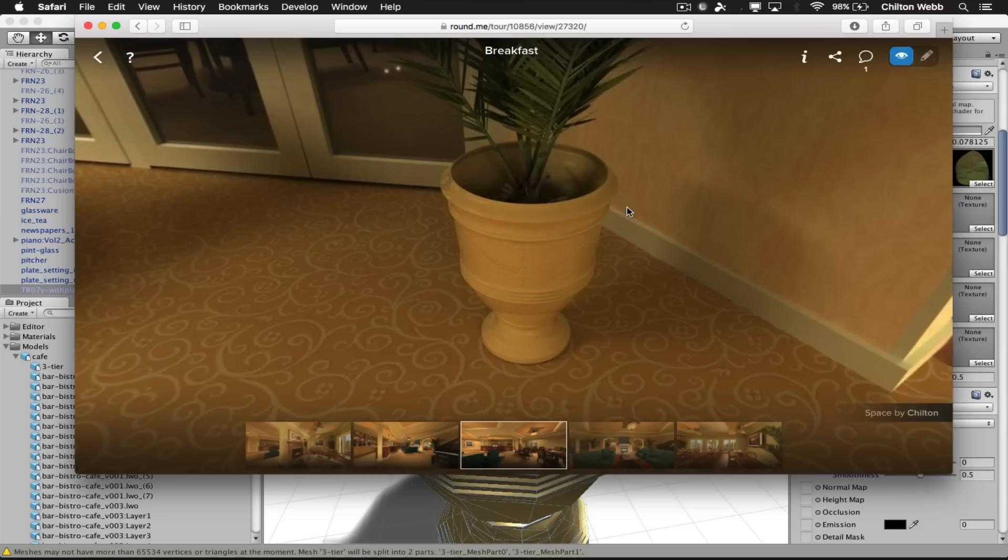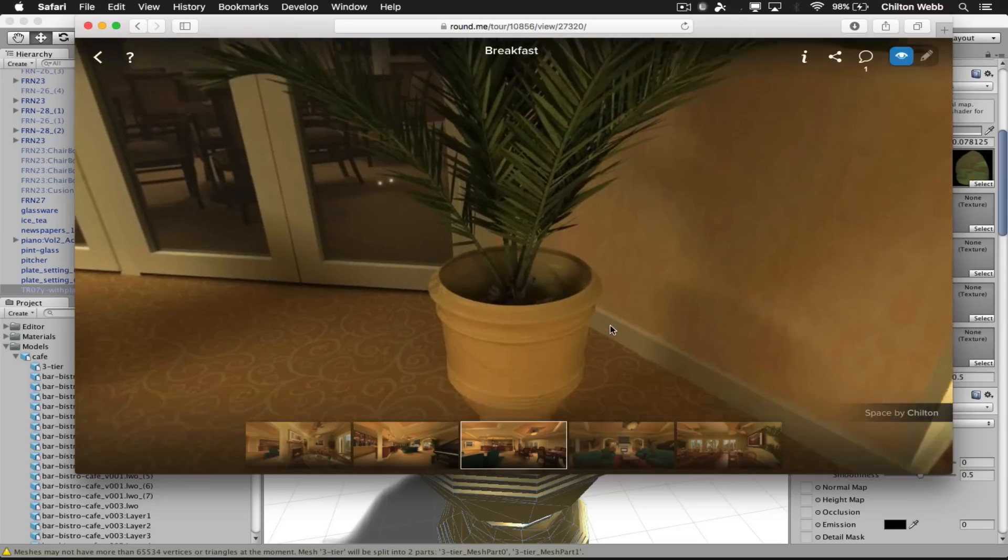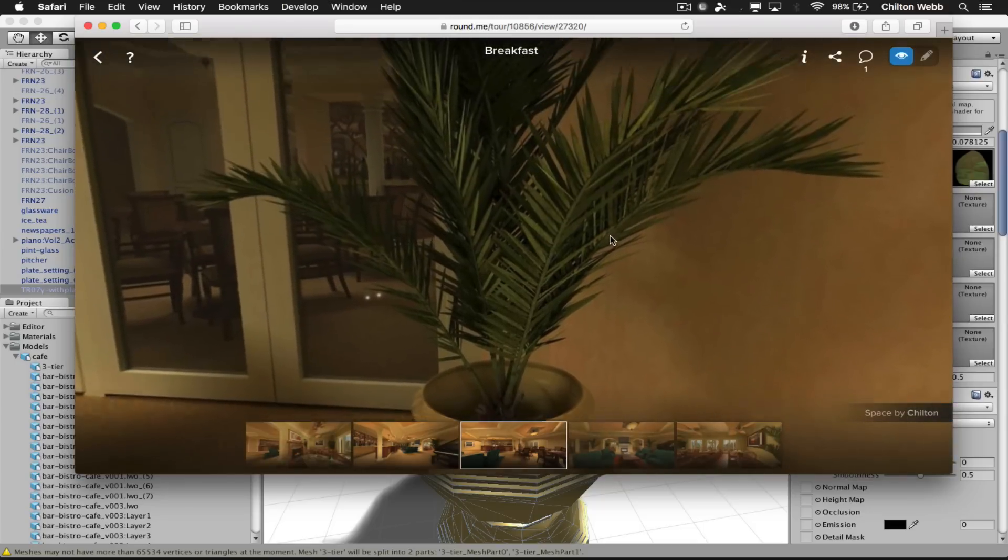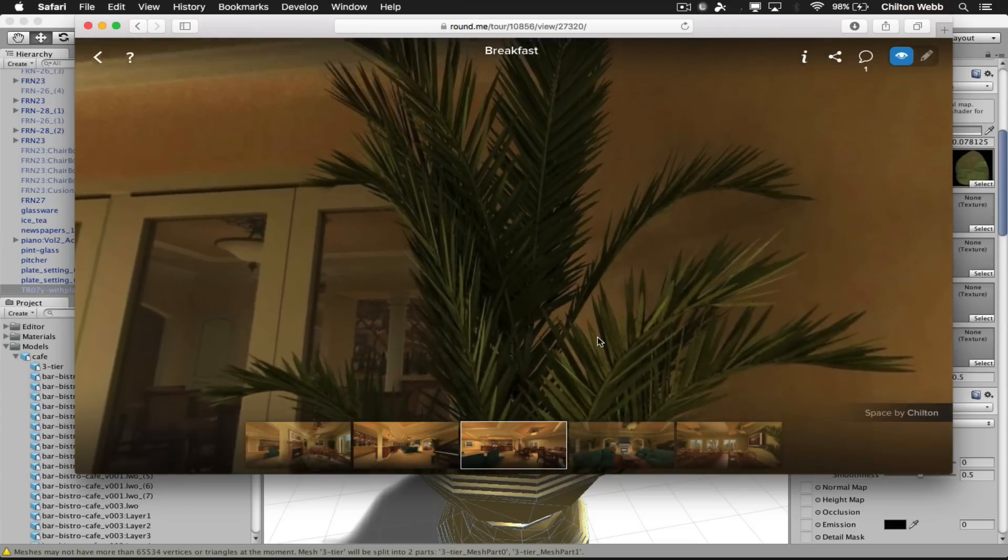Unity does not do real-time subdivision. It's important to remember that. If you have something that needs to be subdivided, you need to do it yourself.